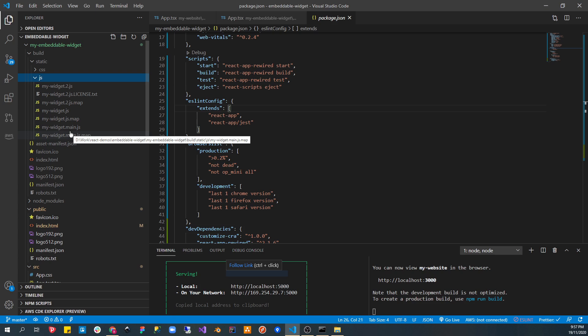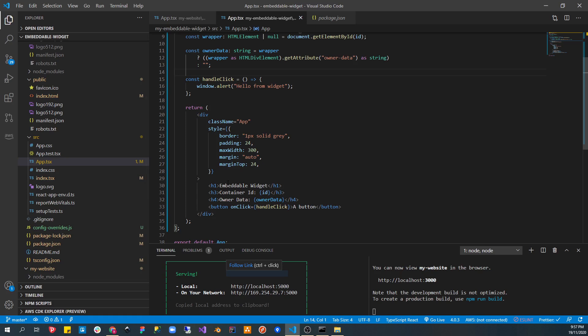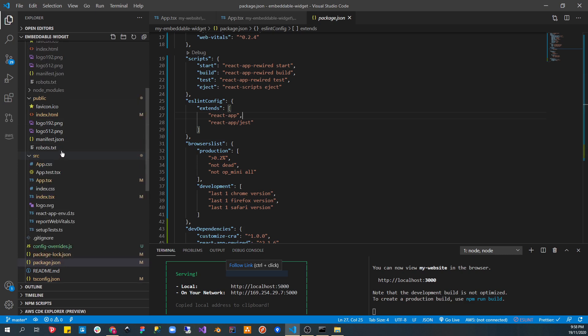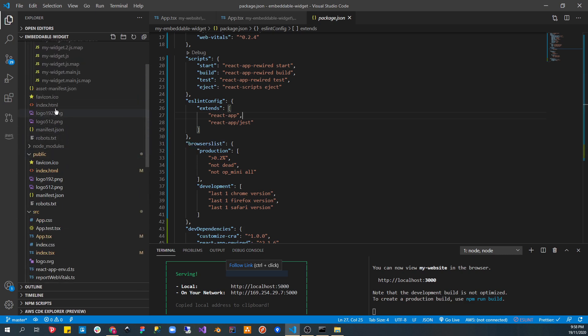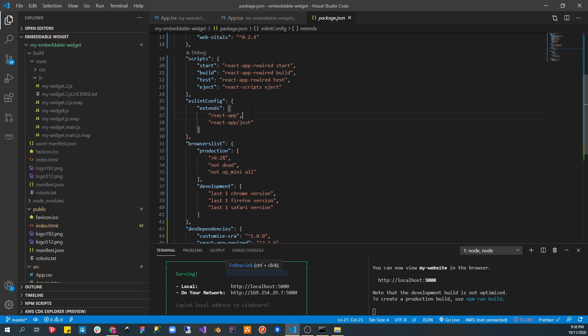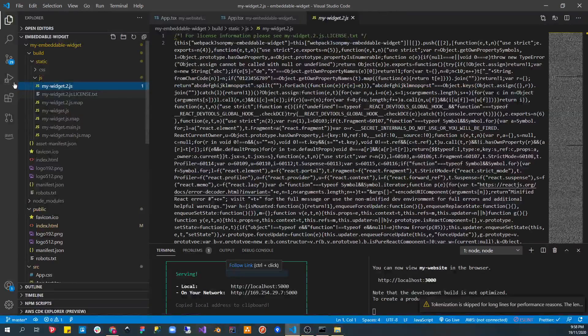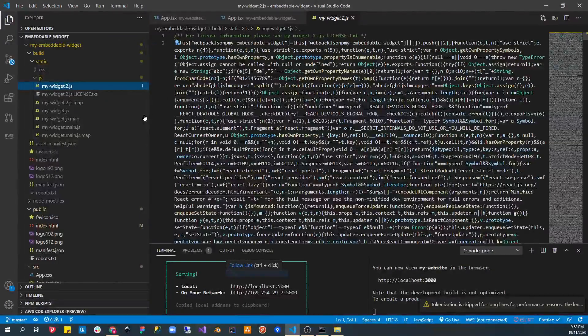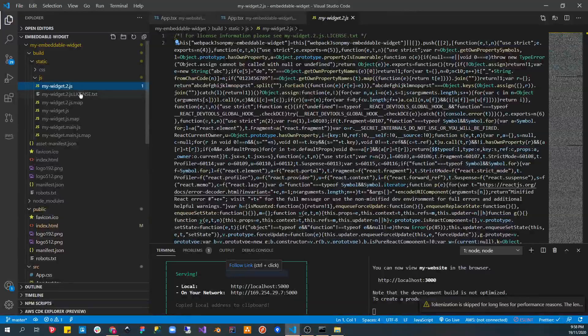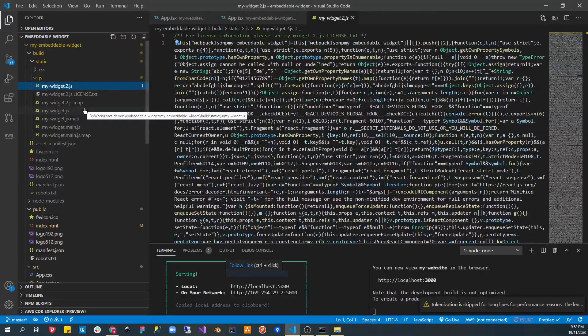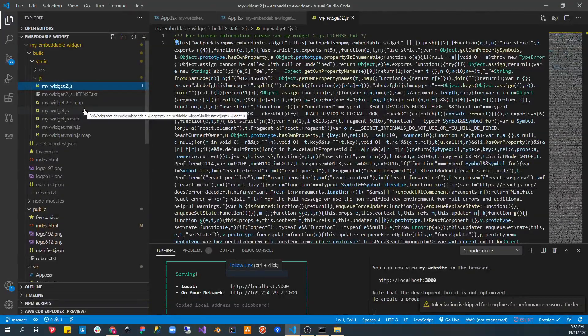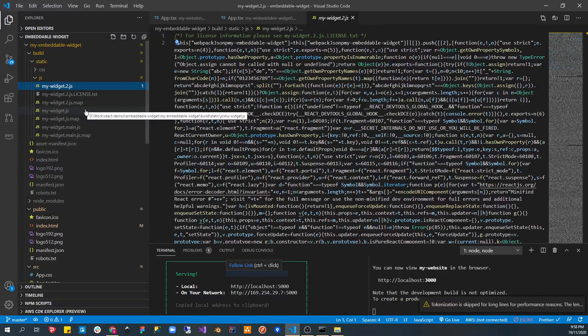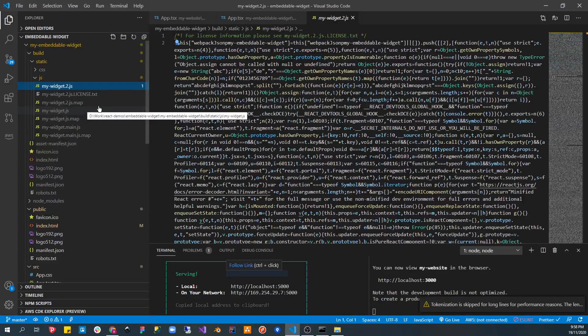And the problem with that is that when you change the code within your actual application, so let's say I change anything here from the embeddable widget to my embeddable widget, when you run npm build again, you will get a different hash every time. Now, what we want, so the problem with every time you make a change to your application, which you probably would want to, because you want to continuously iterate through it and improve it.